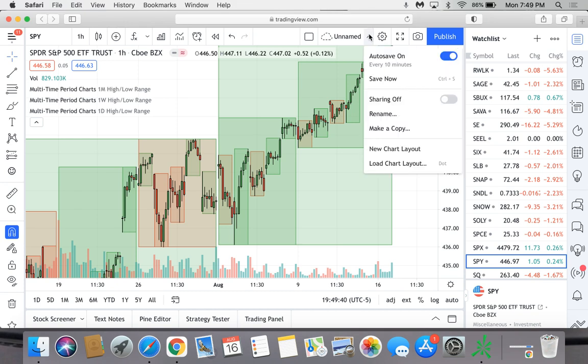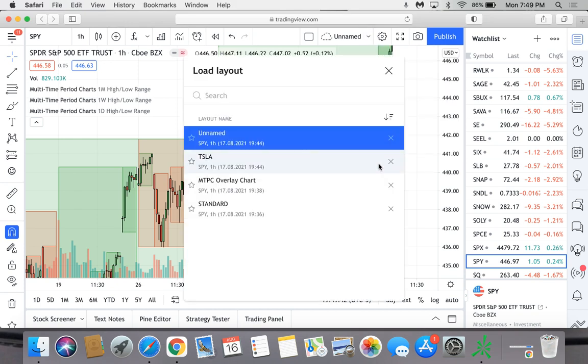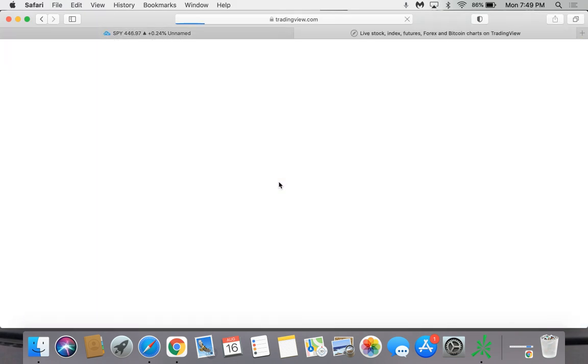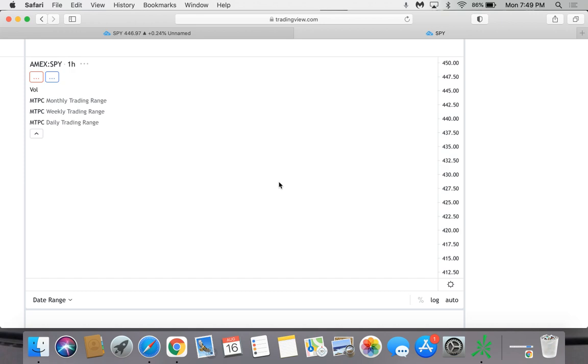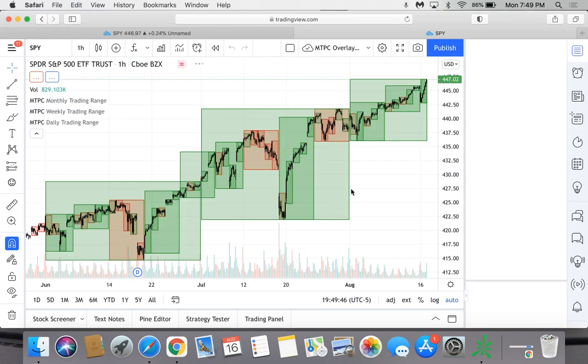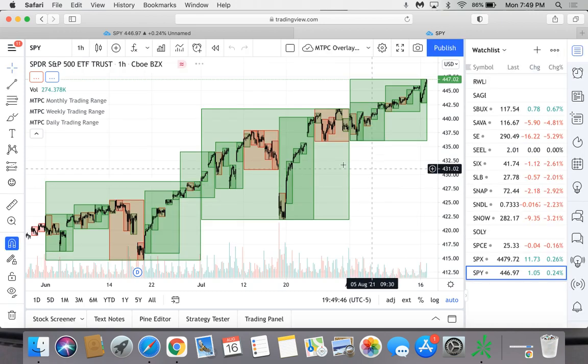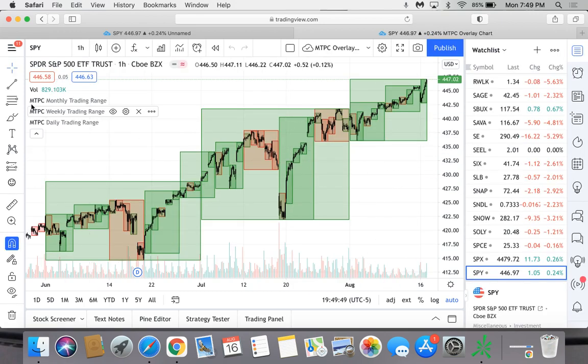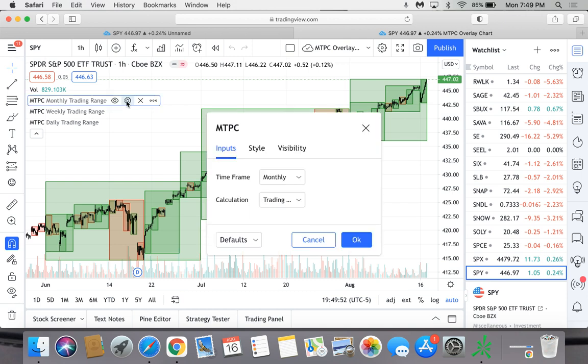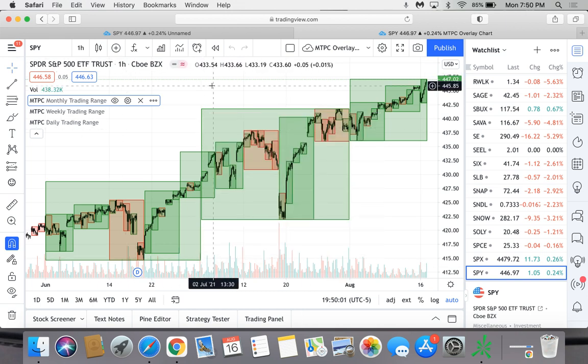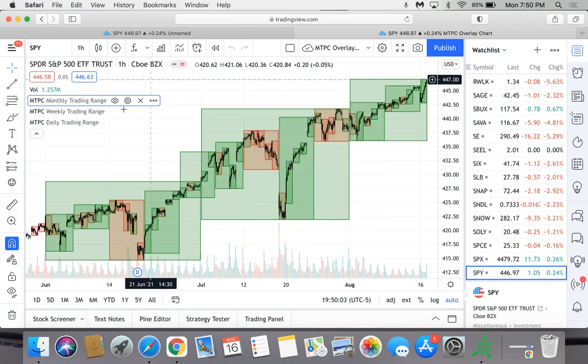My charts look like this - it's basically the same thing except that mine say MTPC. When you go into the settings you can change the calculation between true range and trading range. So it's the same indicator, I didn't realize that, but it's exactly the same indicator. It's just that I don't know, maybe I have an older version.